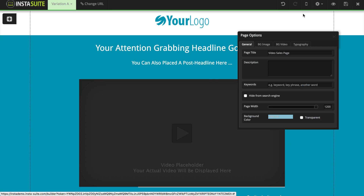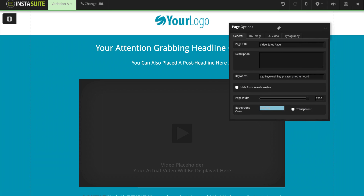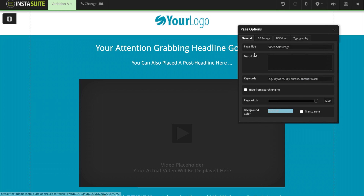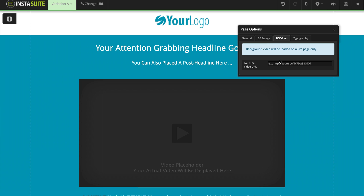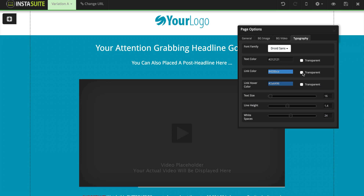Let's get started with the page options. From here we have the general tab, which includes the page title and a description. We also have keywords, the ability to hide this page from search engines, and we can adjust the page width and background color. We can also upload our own background image with a few customization settings, or do a background video using a YouTube video URL. We also have typography settings for our page.